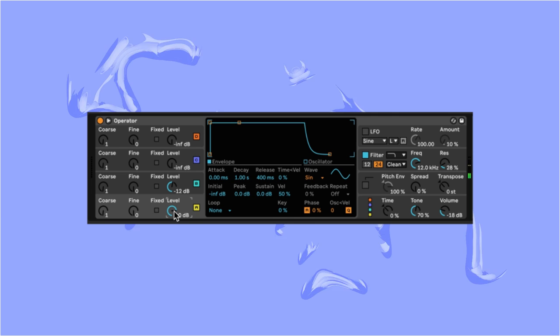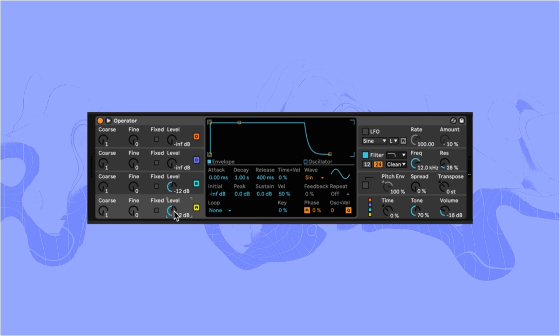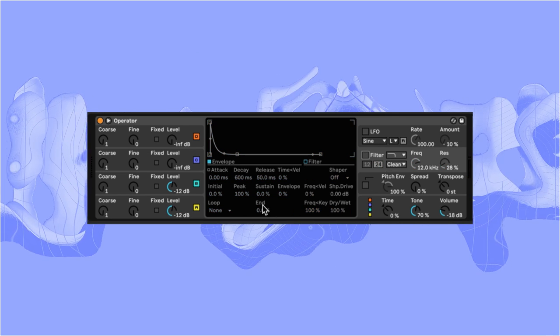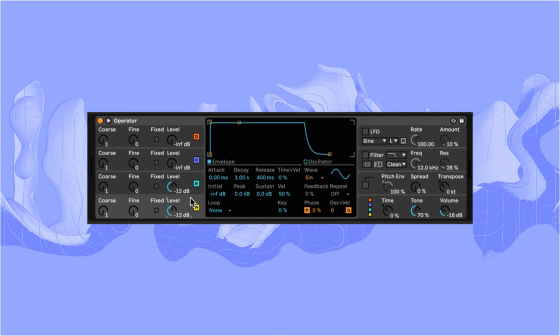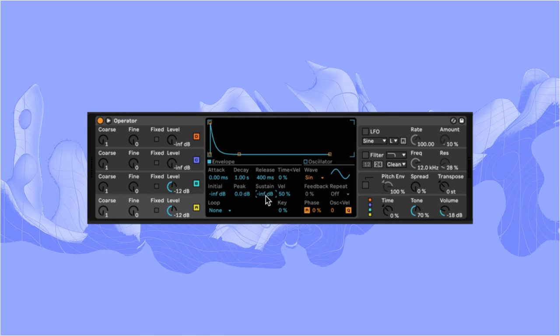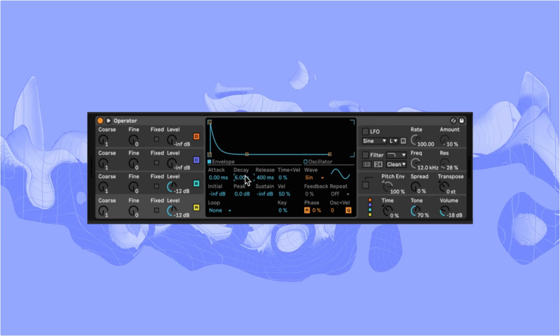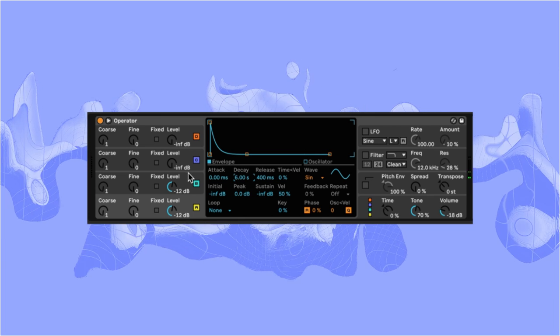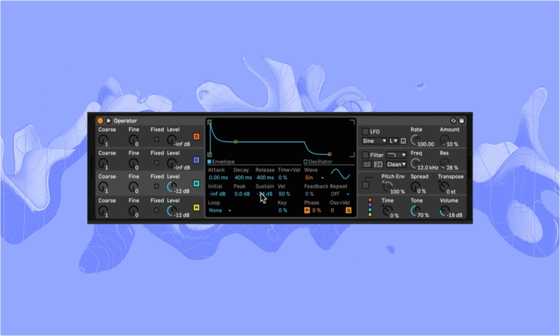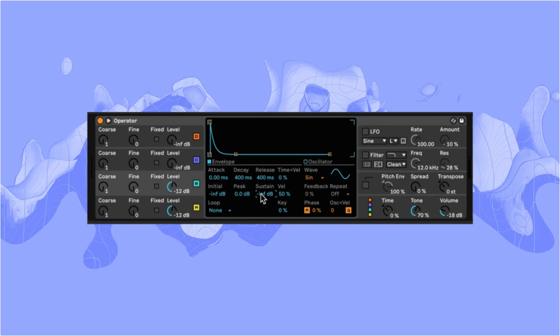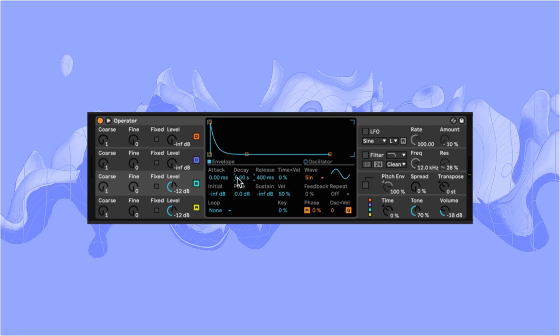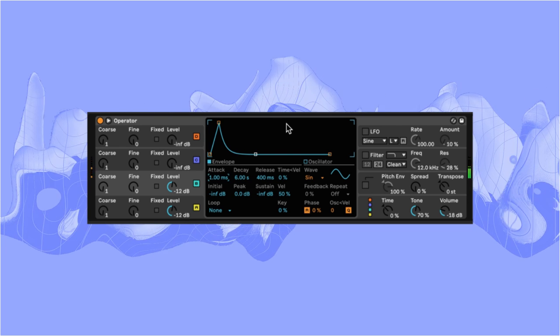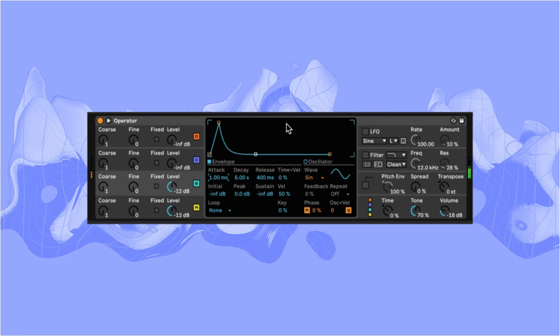Let's bring back oscillator A to be the same level as B and turn off the filter. Next, let's bring the sustain on A right down and increase the decay to six seconds. Now let's do the same for oscillator B whilst also increasing its attack up to one millisecond. It's already sounding tonally there.